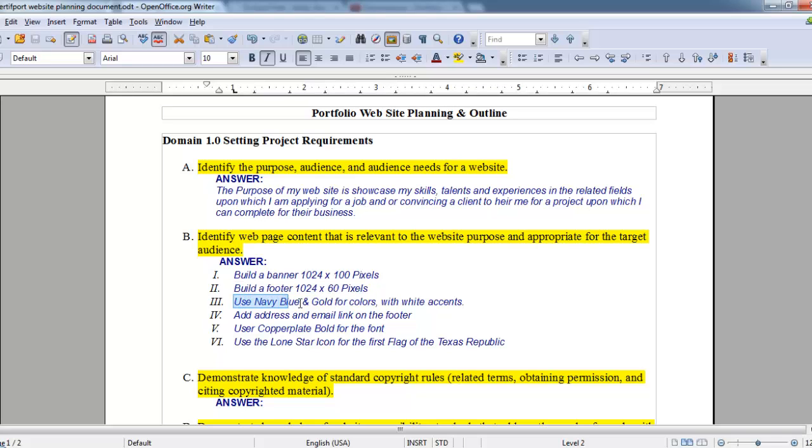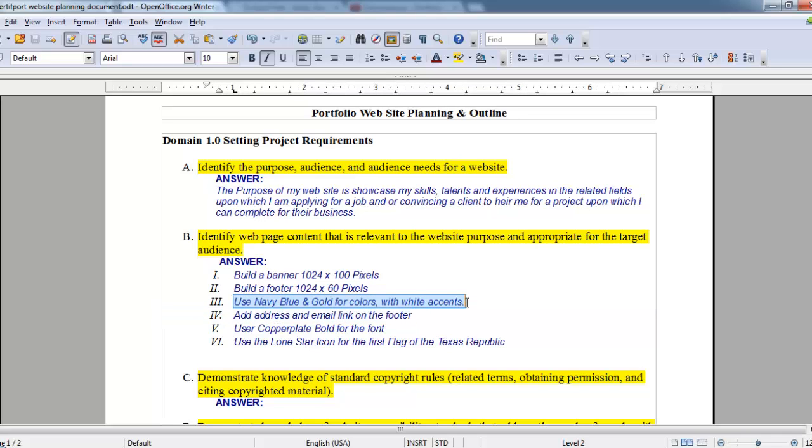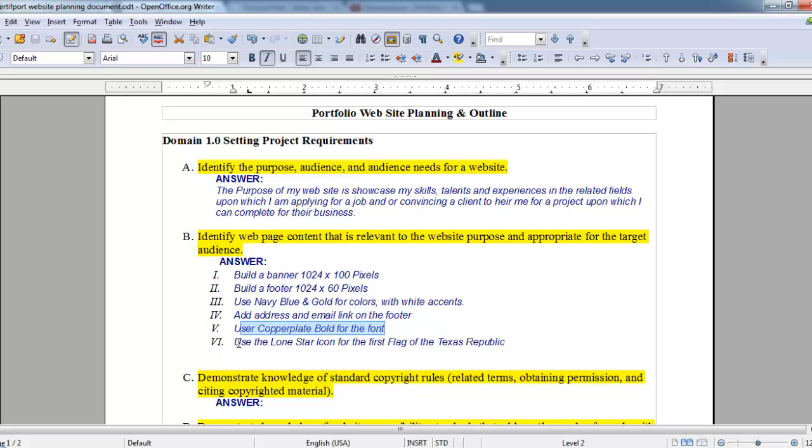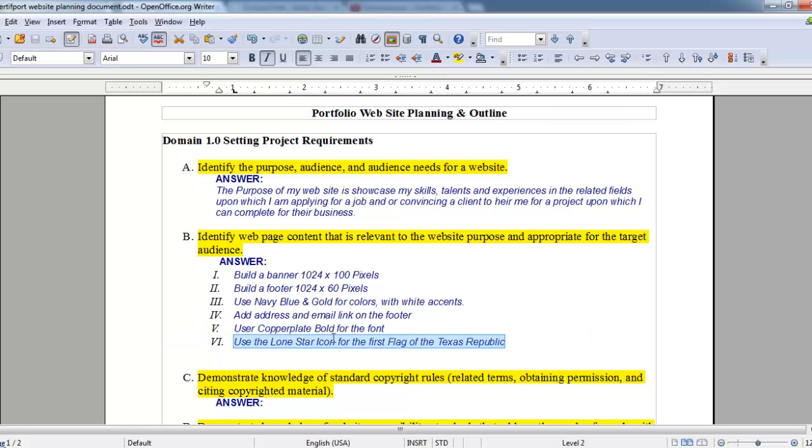I've decided to use navy blue and gold for my colors with white accents. I'm going to add an address and email link at the footer. I'm going to use Copperplate Bold for my font, and my design motif, since I'm from Texas, will be the Lone Star icon that was used on the first flag of the Texas Republic.